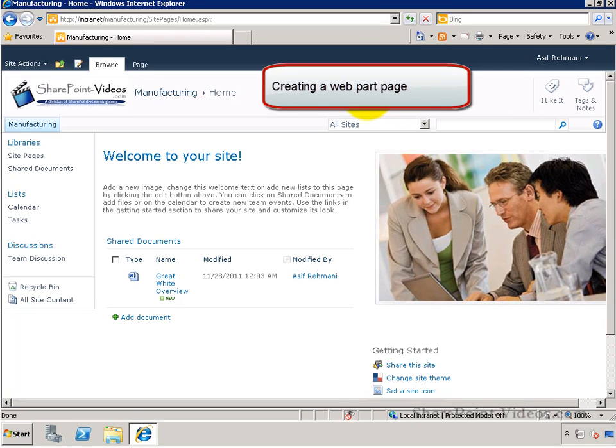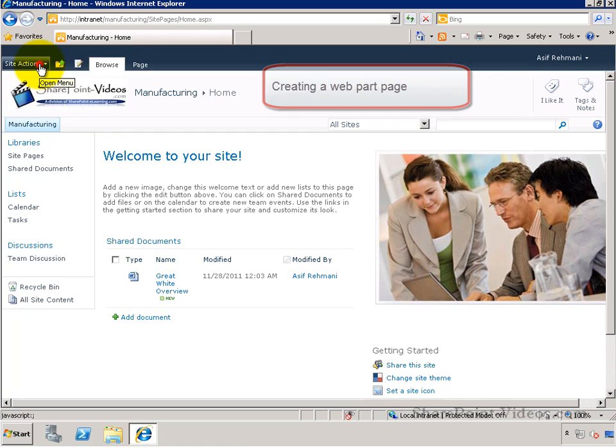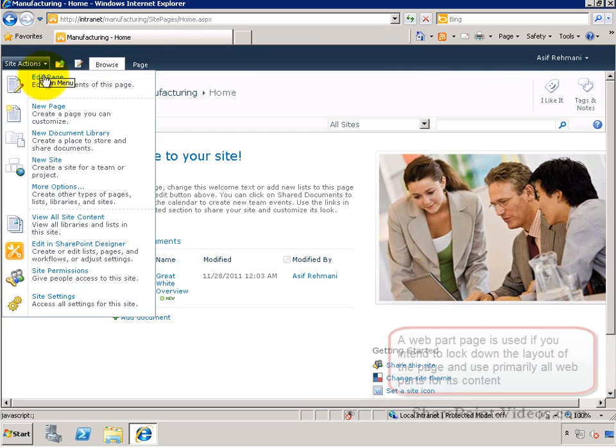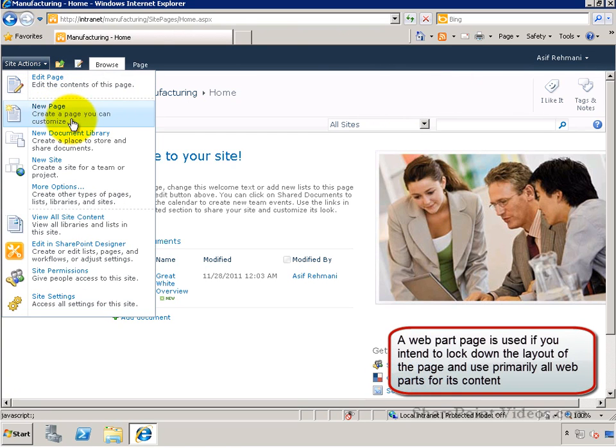In this video, you'll learn how to create a web part page. A web part page is a little bit different from a regular wiki web page.